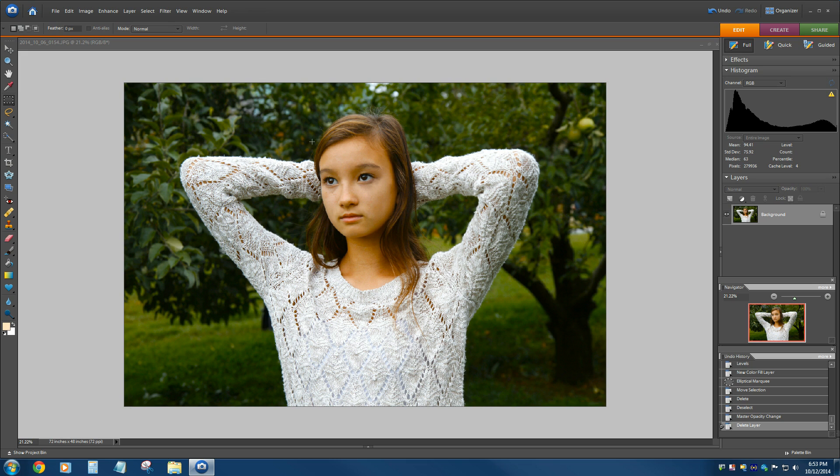So what I'm going to do, this is Photoshop Elements. I think this is version 9 or something, very old version, but newer versions should be the same.